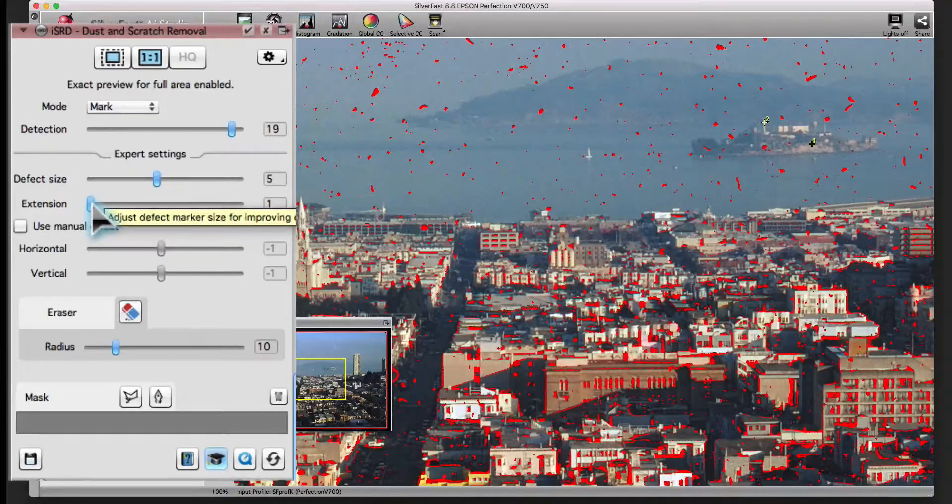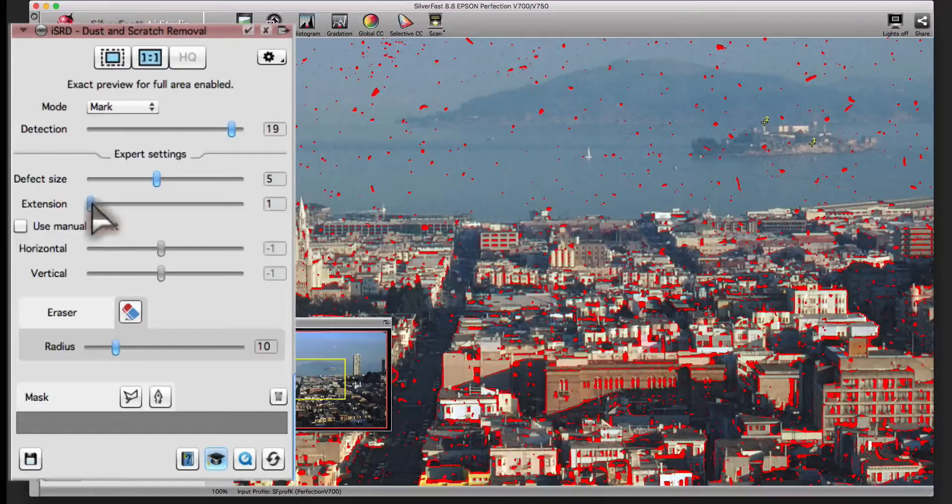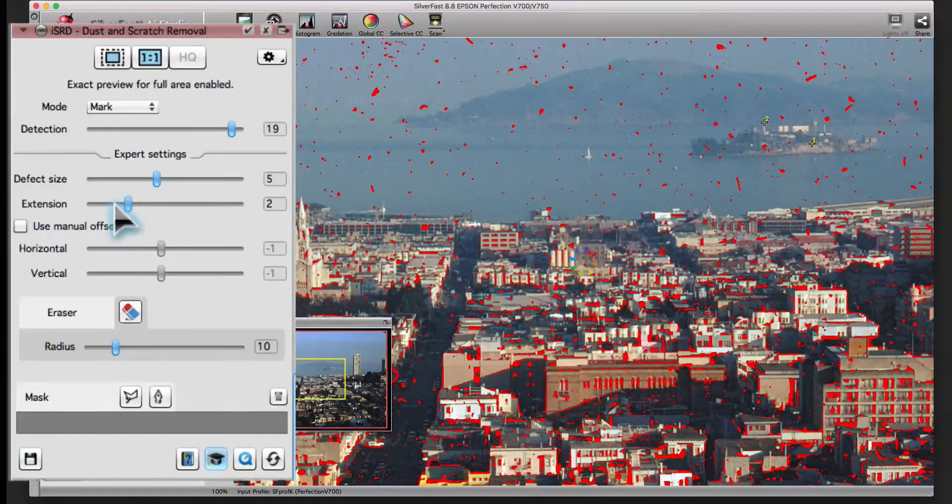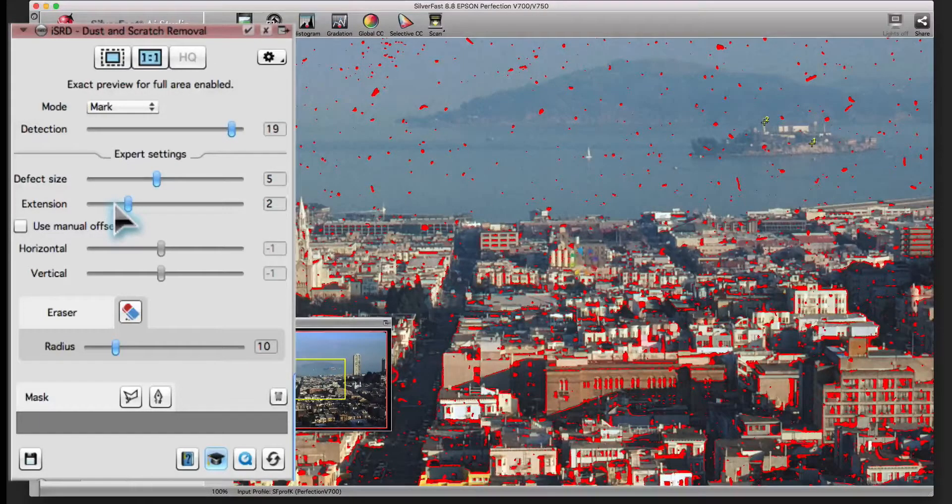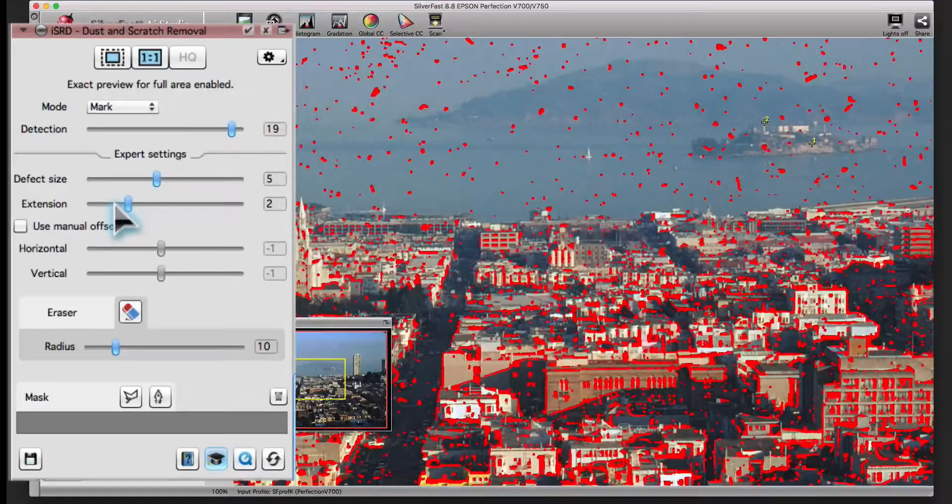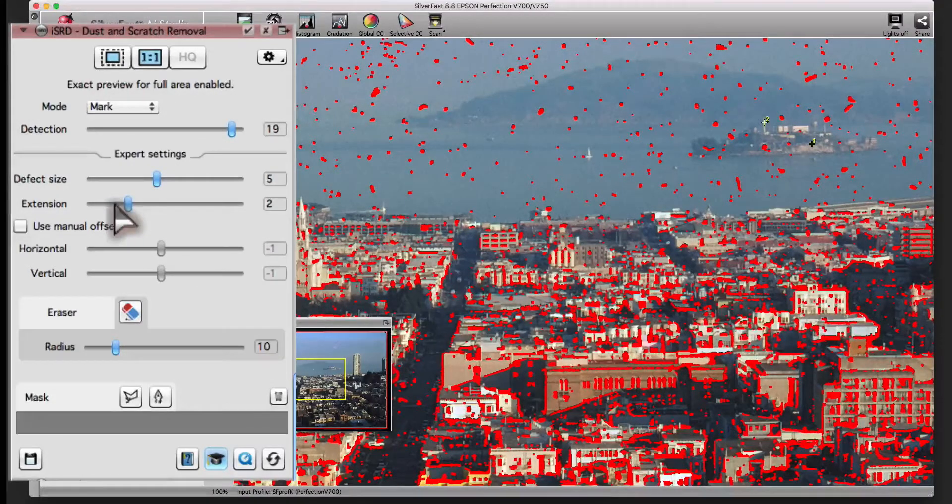Separate from that, the extension slider handles the size of the correction. Again, move the slider to the right for larger corrections and to the left for smaller corrections.